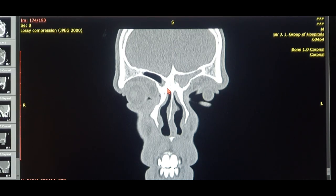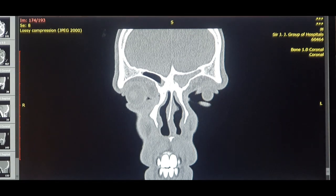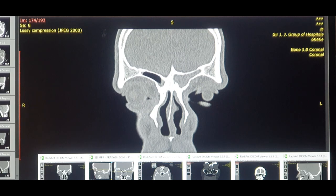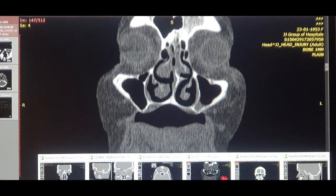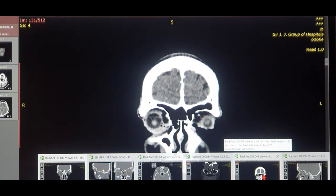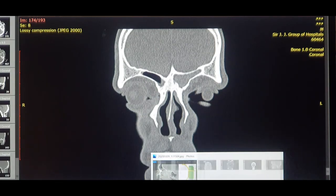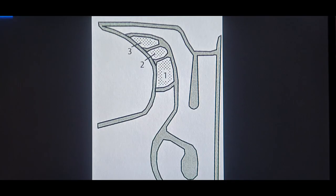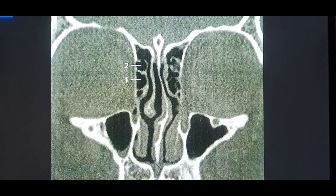Welcome back. Today we're going to talk about the basic anatomy of the frontoethmoidal cells and the Kuhn's classification. Many residents and young ENT surgeons find this topic really complicated and difficult to understand, but in today's video I hope to make it easy. I'm going to show you CT scans of different patients so we can have a good variety of study for the frontal sinus anatomy and the various frontoethmoidal groups of cells.